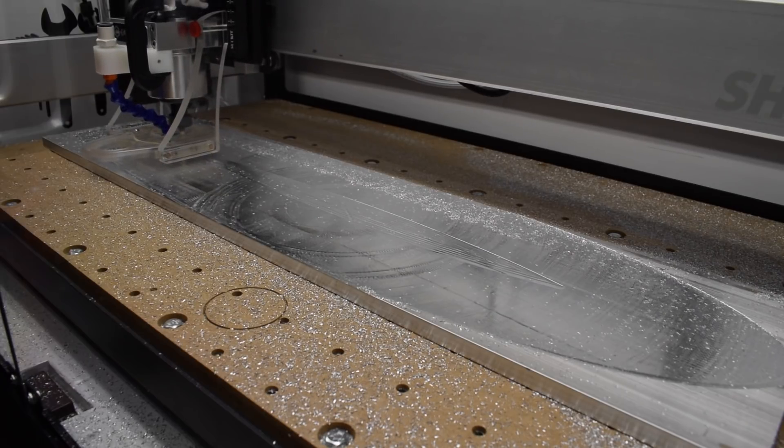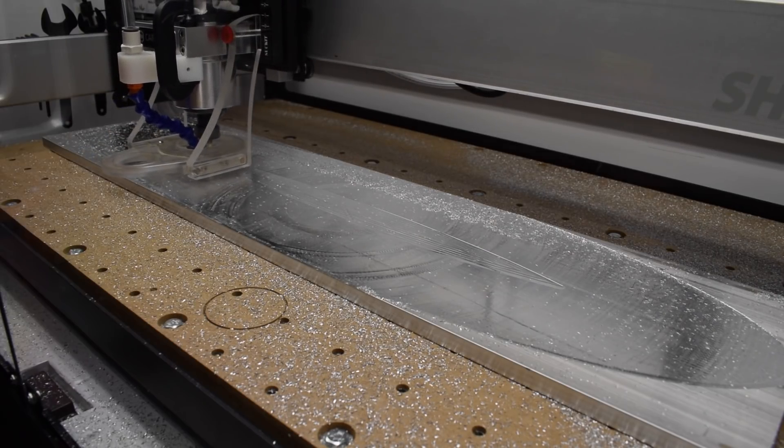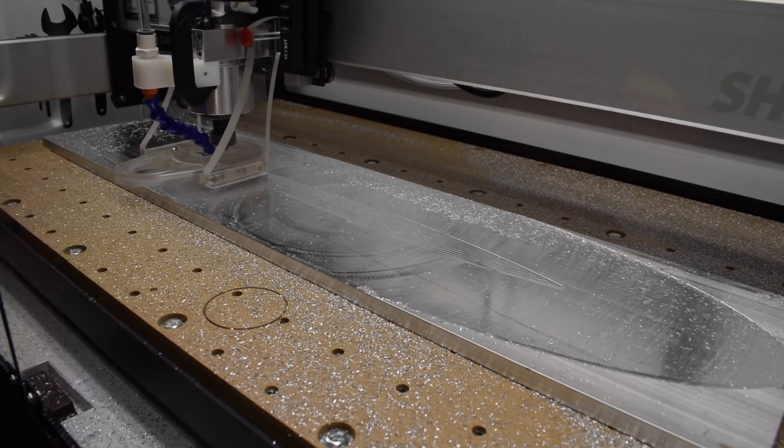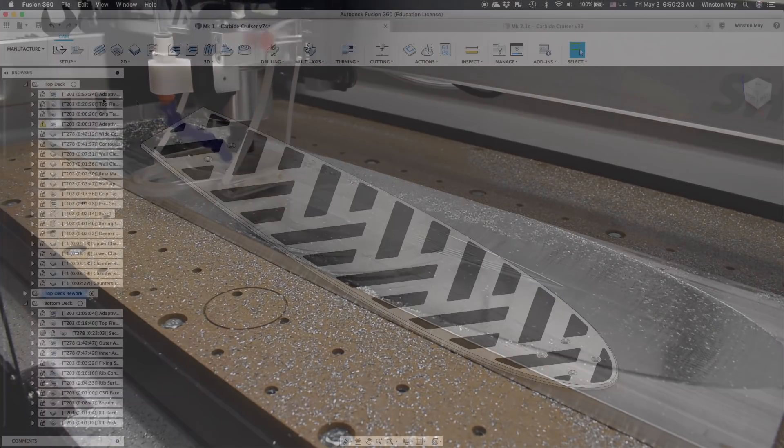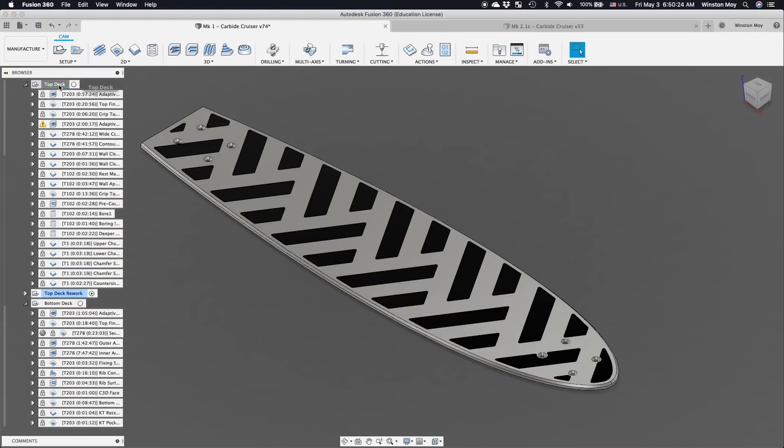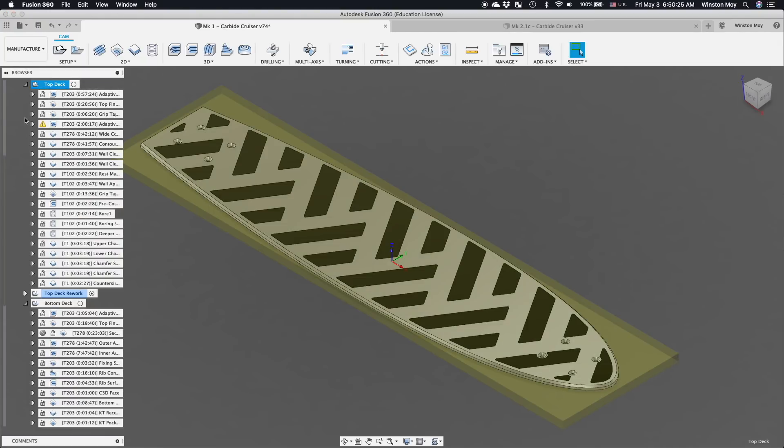I started with the deck because it's the largest piece and the one that'll take the longest to machine. I would need two relatively straightforward setups for it, one to machine the top and one to machine the bottom.